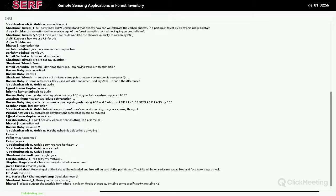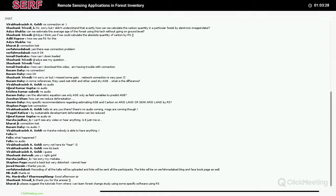Mr. Bassem Dahi asks if I have any specific recommendation regarding estimating above-ground biomass (AGB) and carbon in arid and semi-arid lands. Let me tell all the friends participating in this webinar: the methodology remains the same. You can work in any area — arid region, tropical regions, subtropical regions. You can choose any satellite data, any season. The objective is to get a good relationship: you need to be a little bit proactive and try to get the best satellite data so that you can establish a good relationship. The methodology remains the same whatever forest type you are working in.